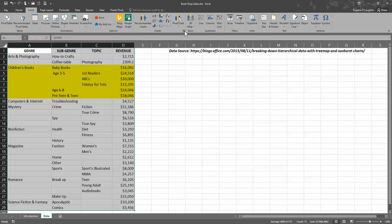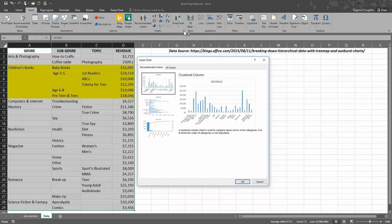Then choose the Insert ribbon across the top of Excel. Over in the center is the charts panel, so click on the bottom right-hand corner. You'll see a little arrow there that says 'see all charts.' Click on that.